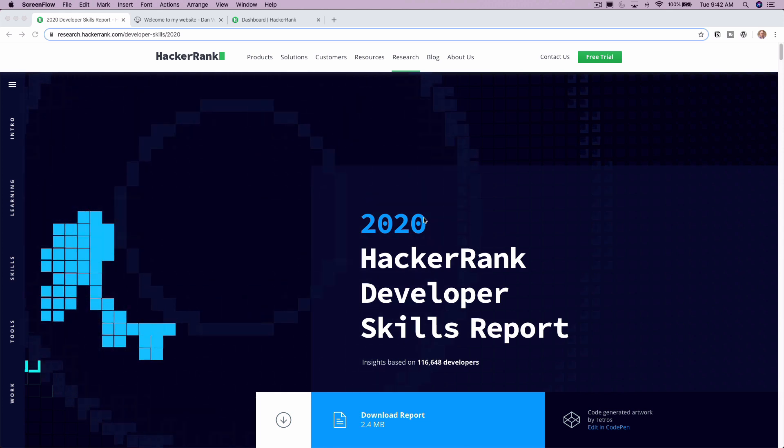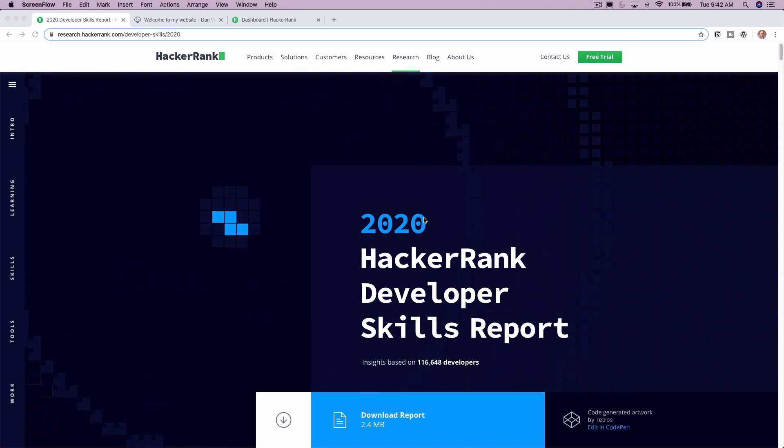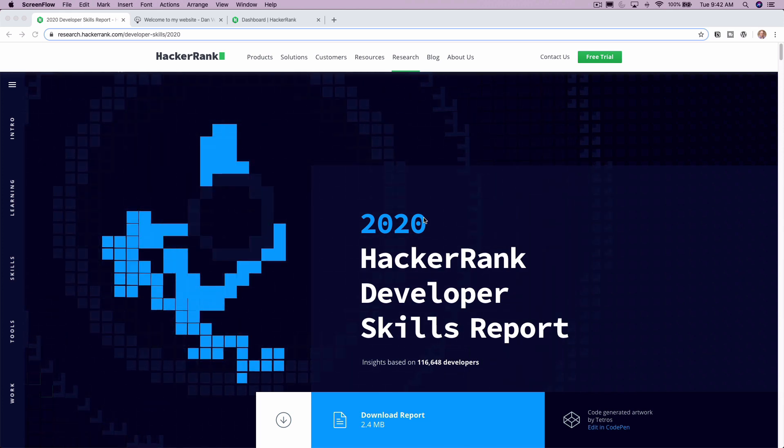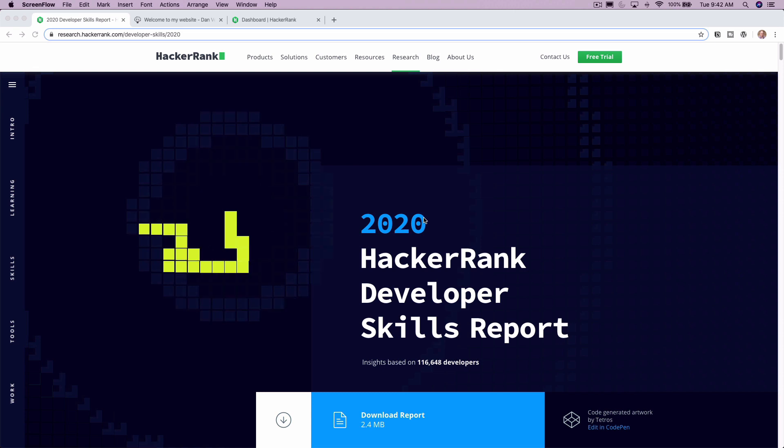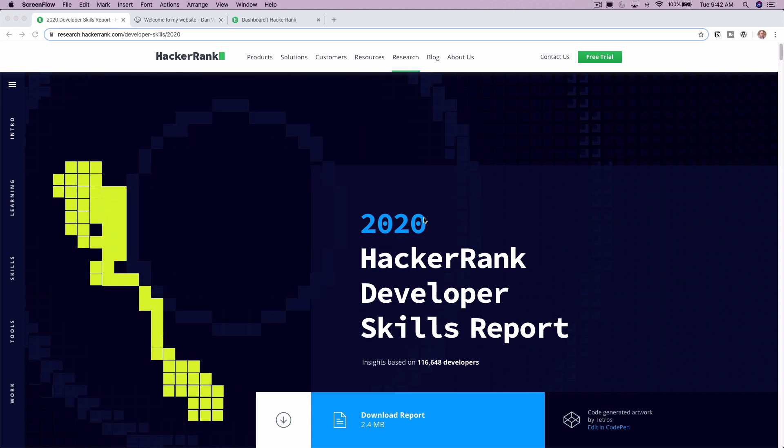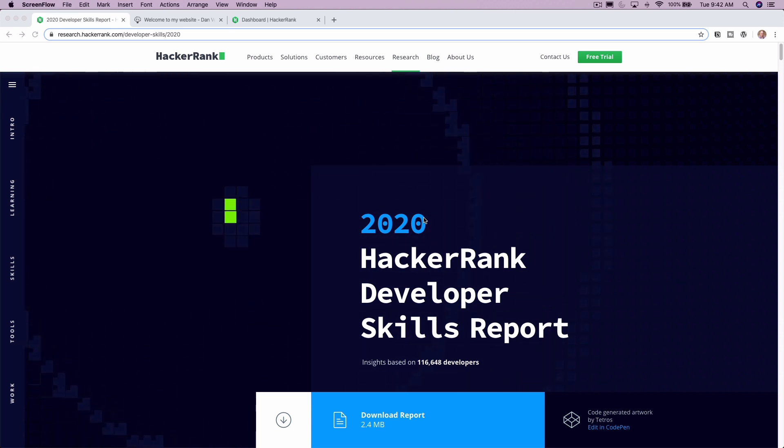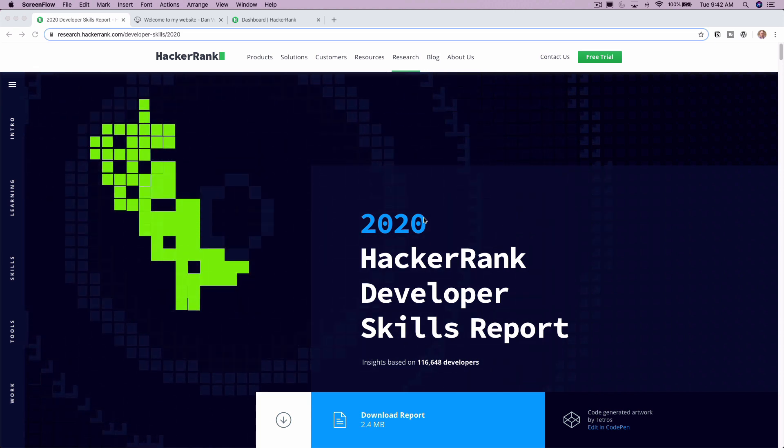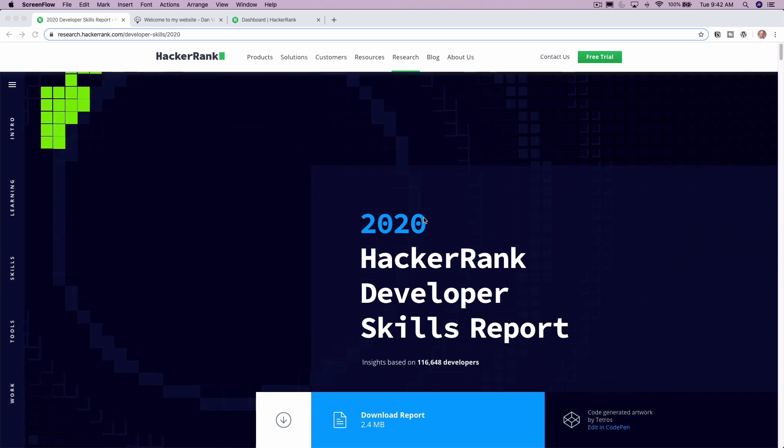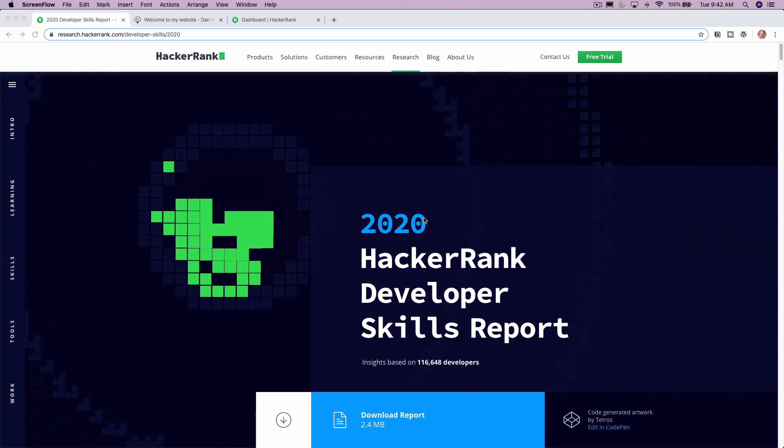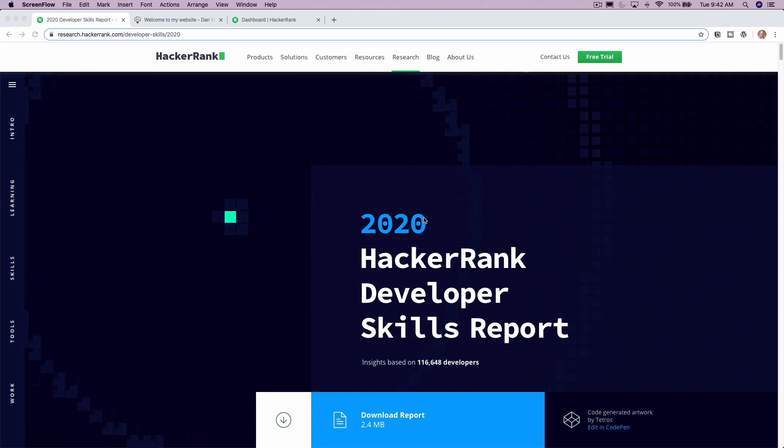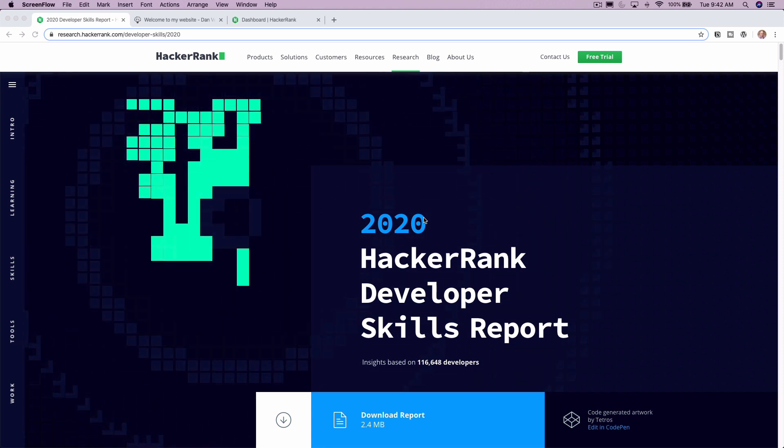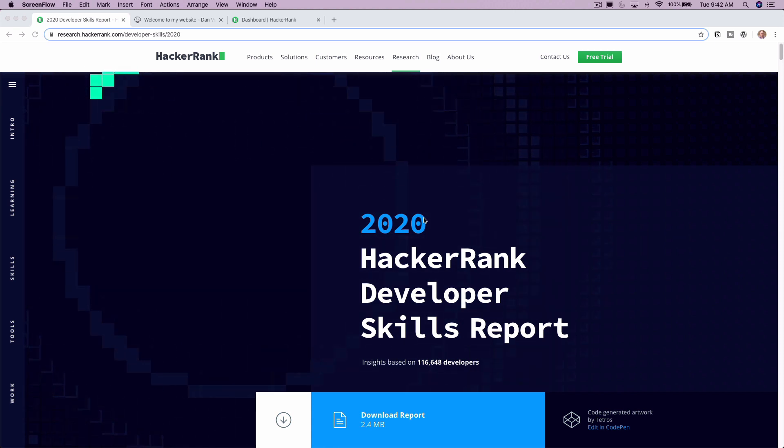Welcome back, friends. Dan here, back with another tutorial. And today we are talking about the number one programming language that developers want to learn in 2020. We'll take a look at that question and many more right after this.